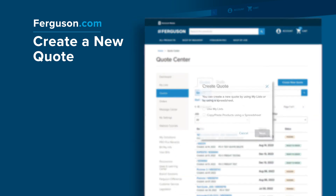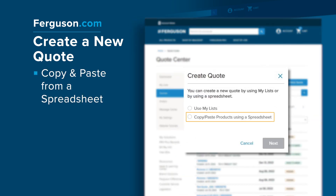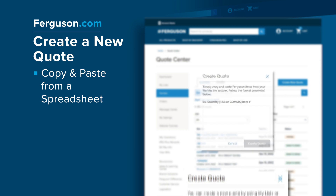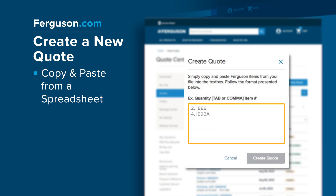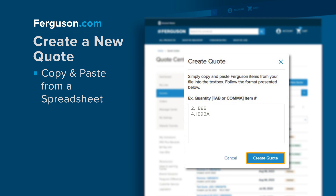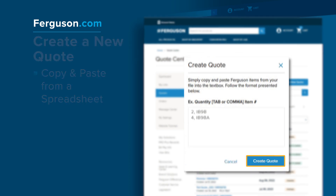Or you can copy and paste products using a spreadsheet to create a new quote. Select this option and click Next to start copying and pasting Ferguson products from a spreadsheet into the text box using the desired format. Then select Create Quote to create a draft.